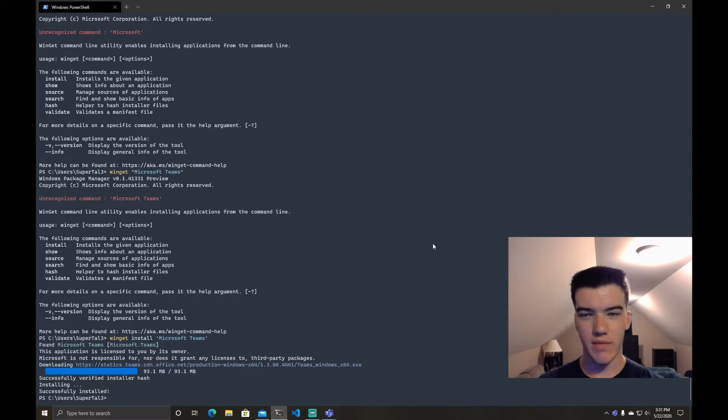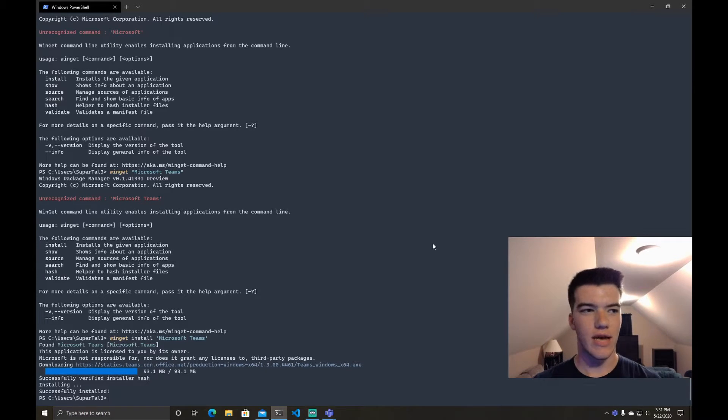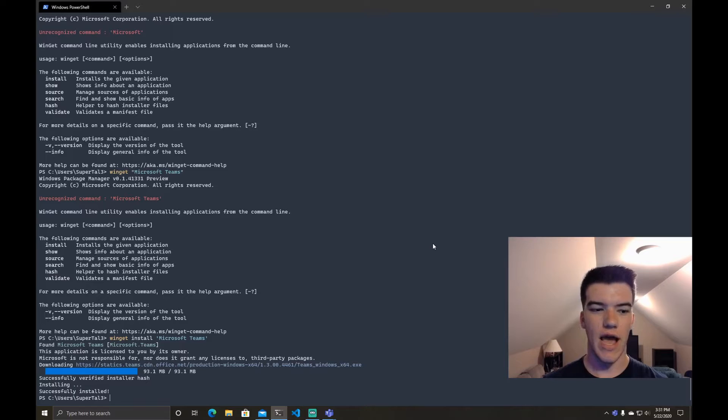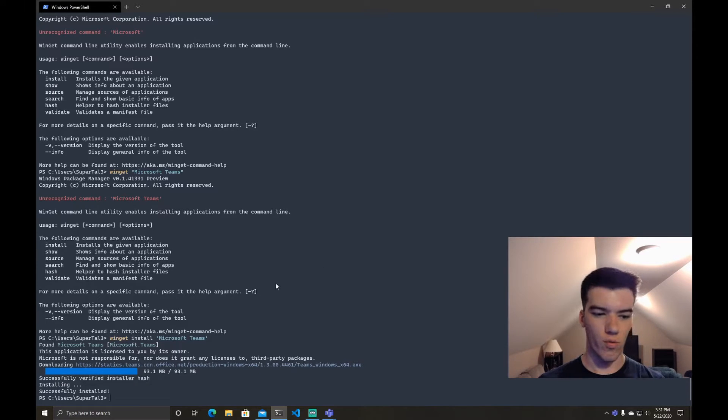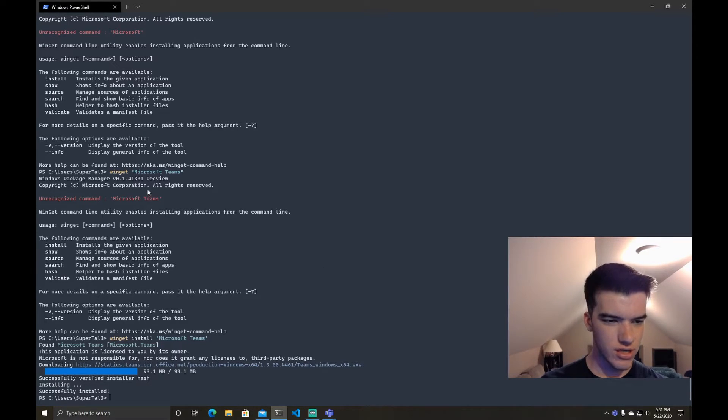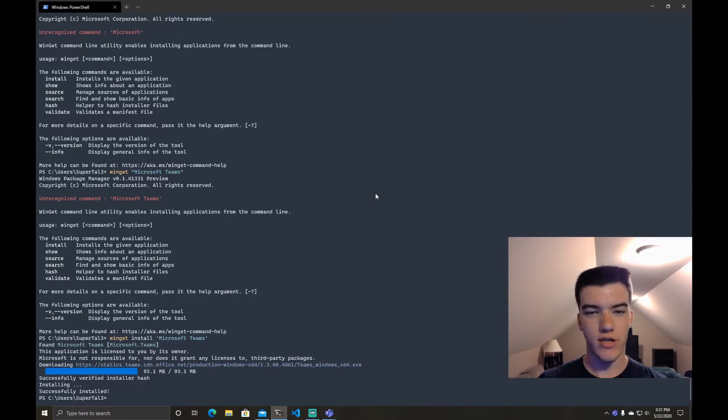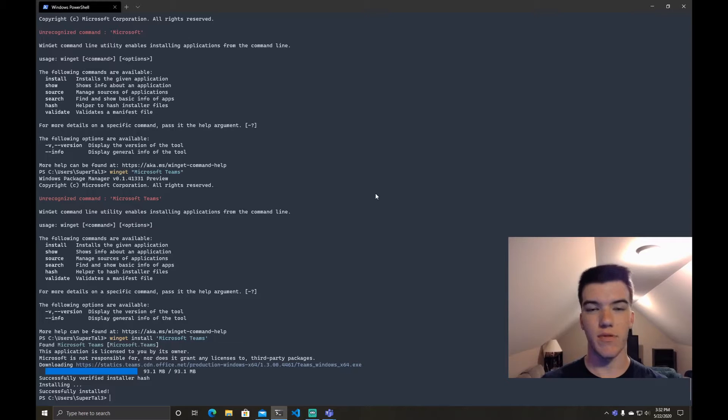It's a very basic package manager right now. Doesn't have a lot of features most package managers have because it is in alpha 0.1 as you can see right here, 0.1 preview. So give it some grace. It's not the best but it's a step in the right direction for Microsoft.